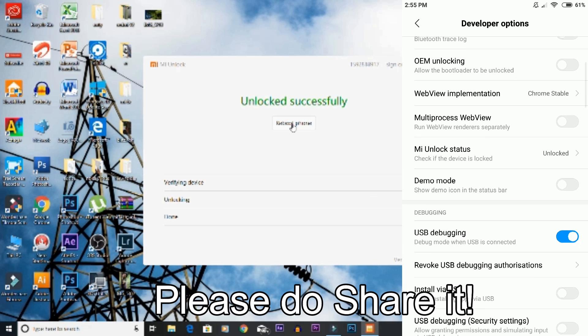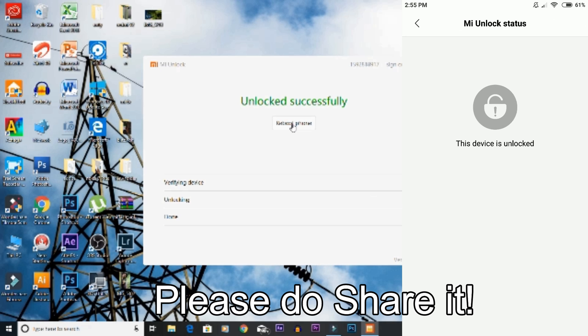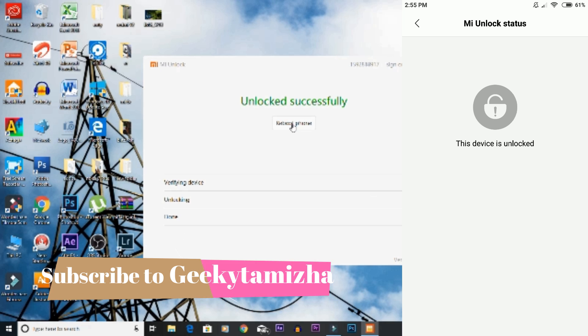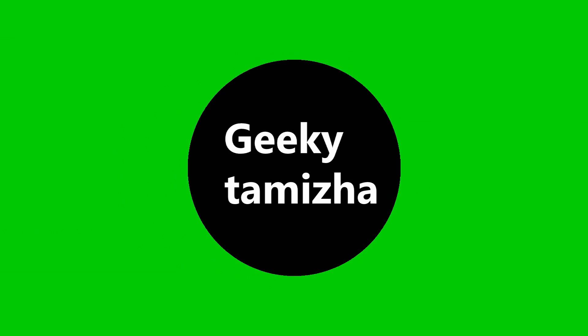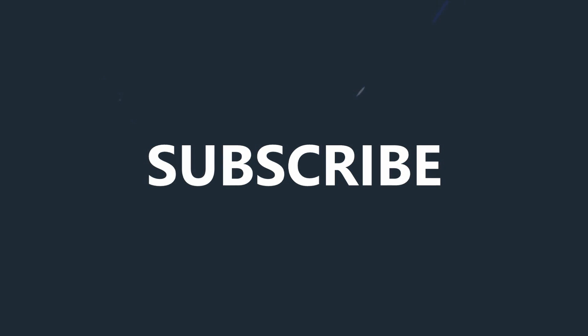If you like this video, please like, comment, and subscribe to our channel.